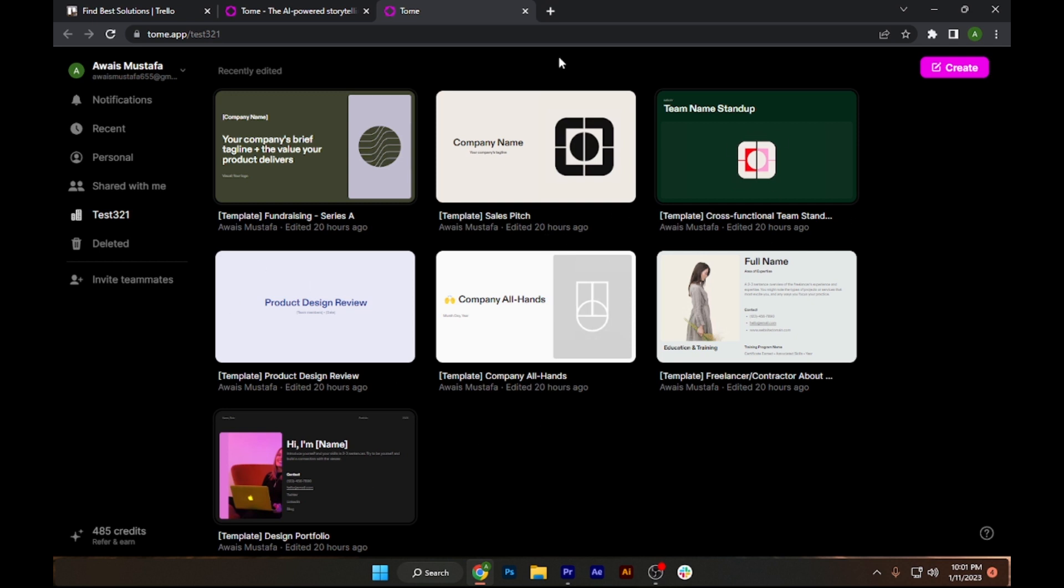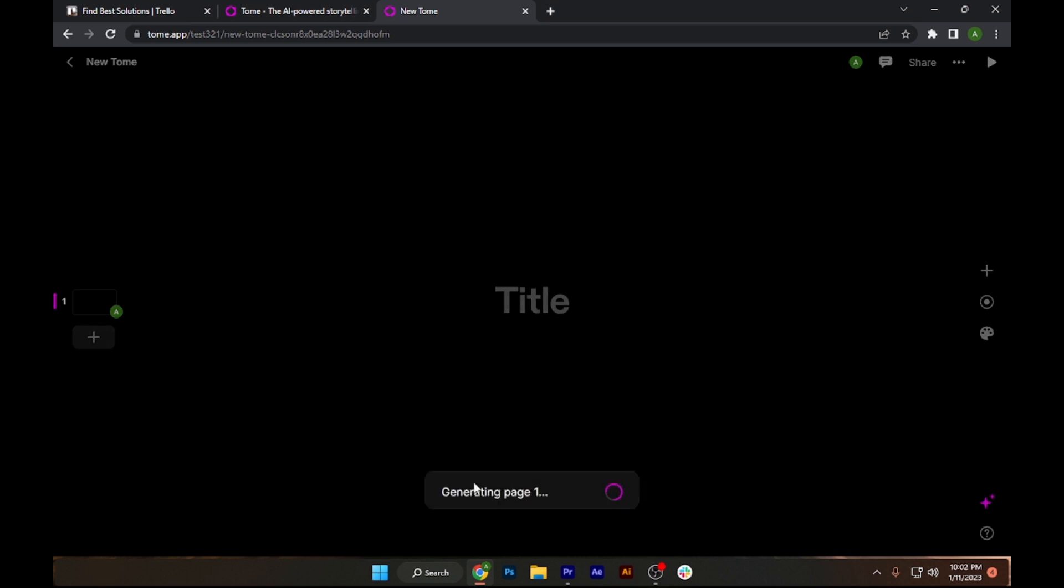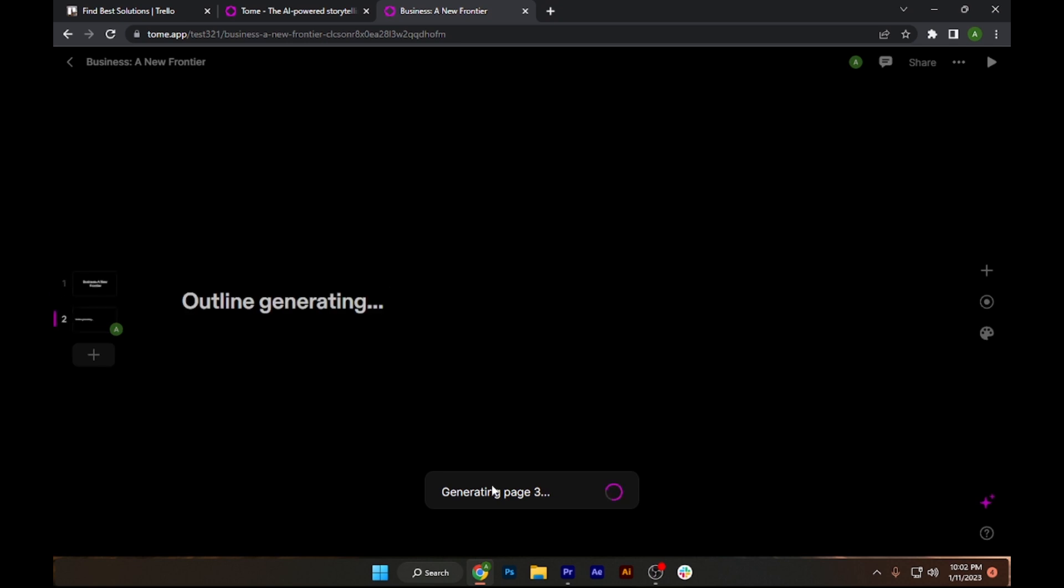Right now we want to create a business presentation, so I will simply click on create on the top right. As you can see, create a presentation about, so I will simply type in business and hit enter. Now it will take a few seconds to start.